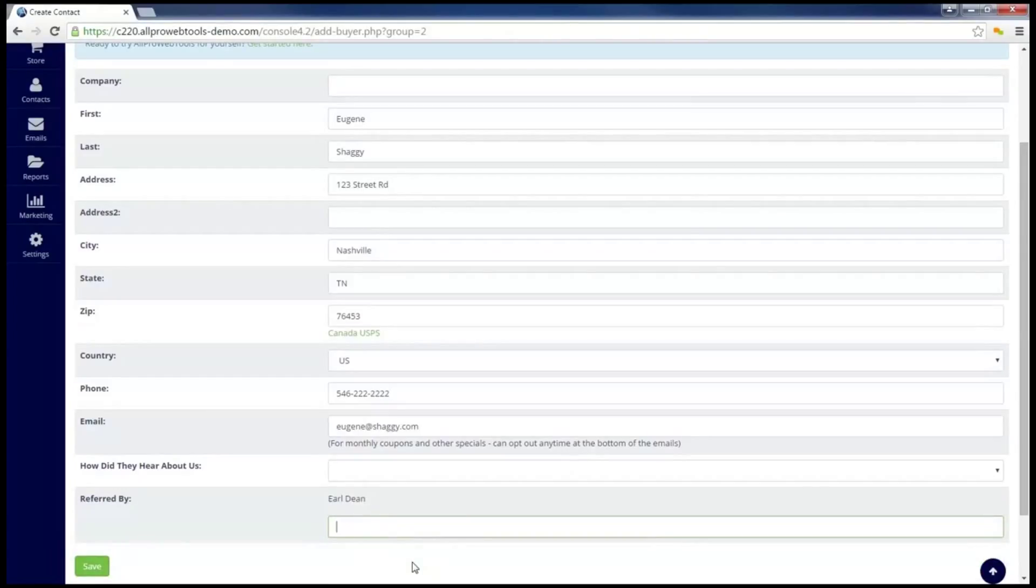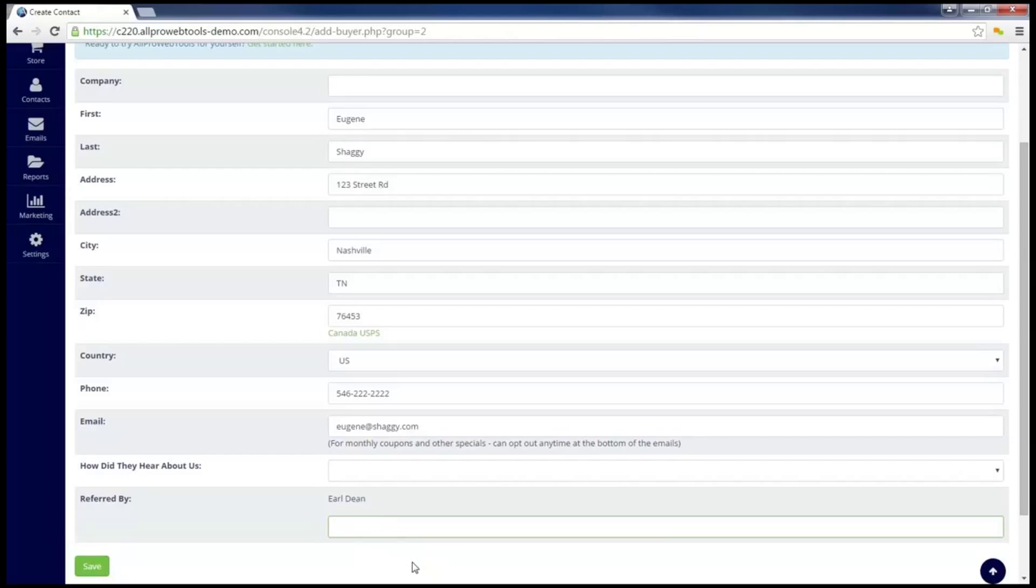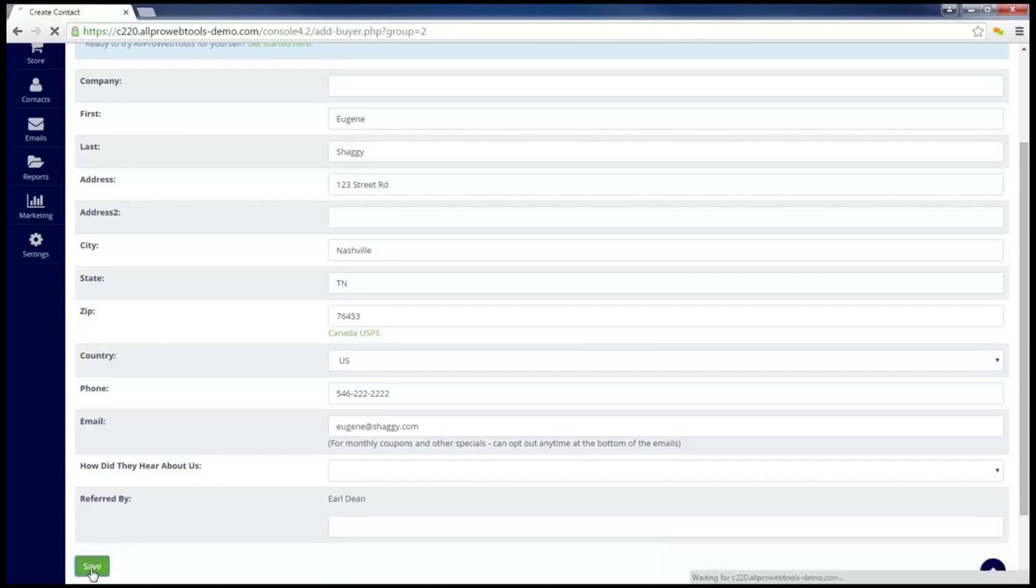Now when I create the record for Eugene, it's also going to be connected to Earl's record, showing that Earl referred Eugene to me. We can see what this looks like after I click Save.